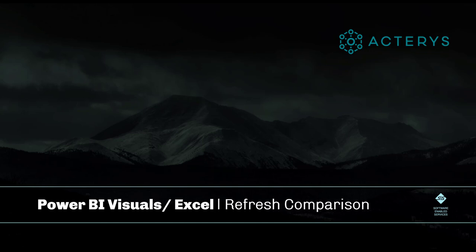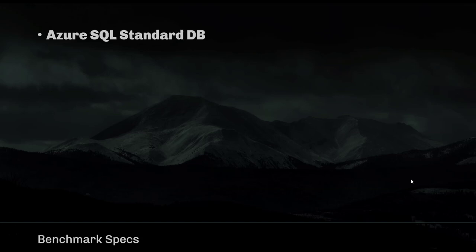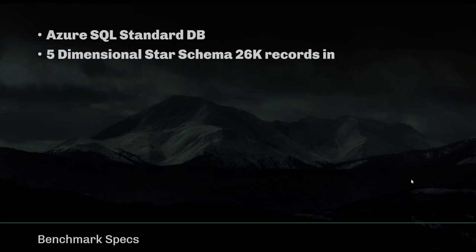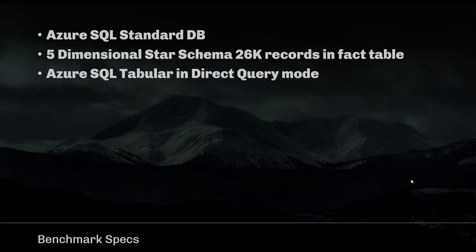The test scenario is based on the following specs: an Azure SQL database standard, a five-dimensional star schema database with a fact table that contains 26,000 records. We're using as a semantic layer Azure SQL Tabular in Direct Query mode.